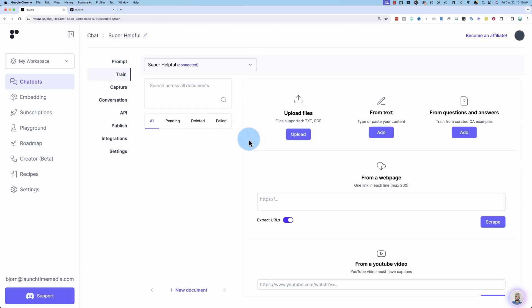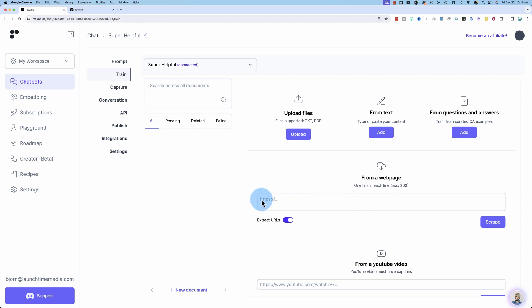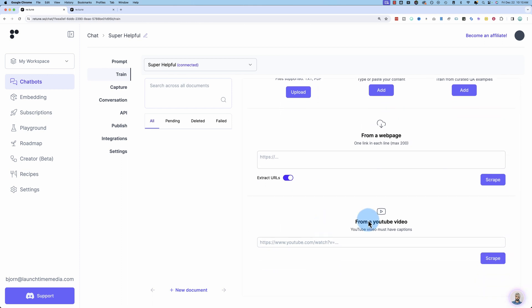Under Train, you can upload files that contain your information that you want it trained on. You can upload text. You can have Q&As. Maybe they're on your website. You can train based off of those. Maybe you have a knowledge base. You can add a website in here. You can actually add 200 websites into here. And it will scrape the data from the website and train the bot based on that.